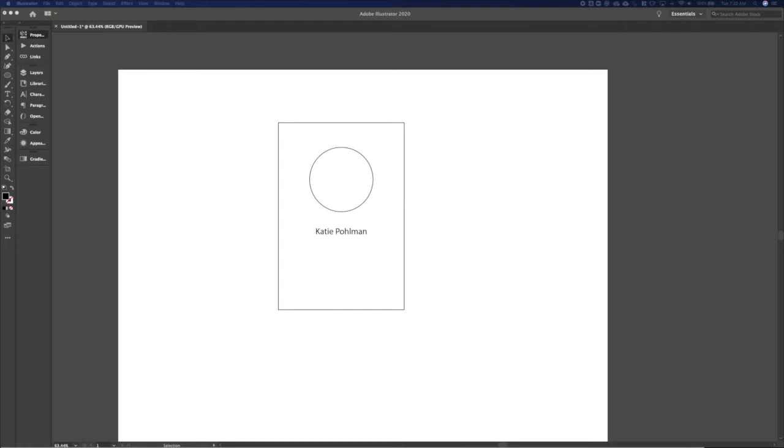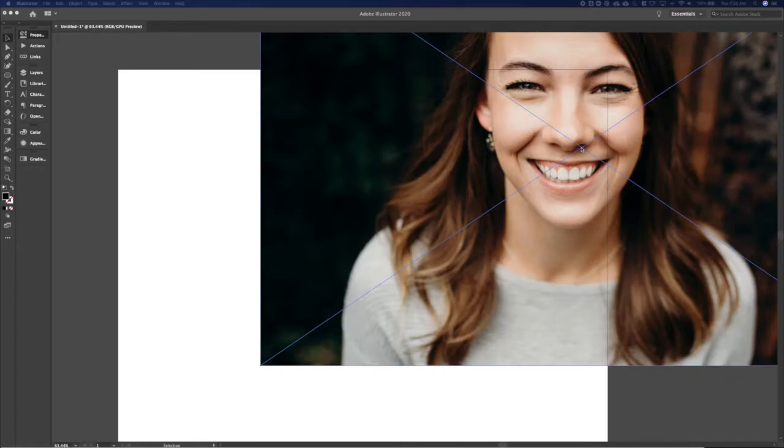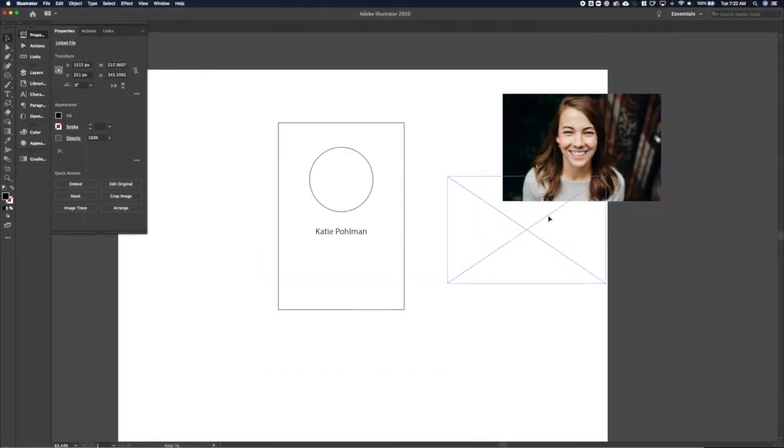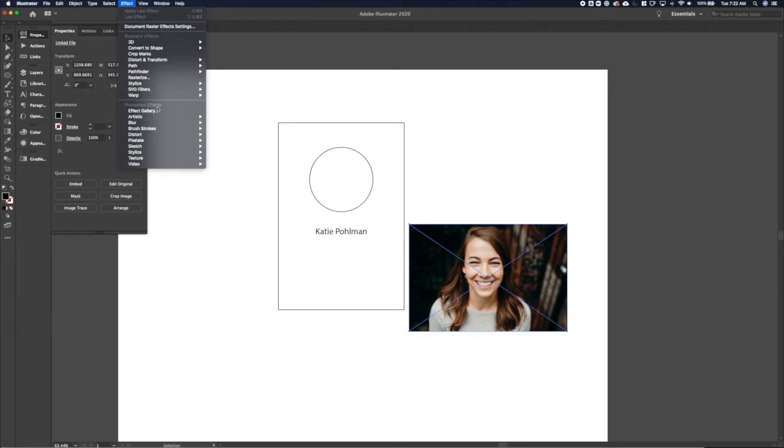I'm going to go grab the image for me, my picture. Let's see here, let's grab that and drop it in. Whoa, there's my big face.